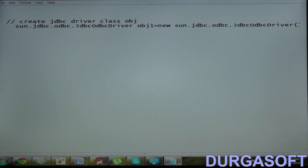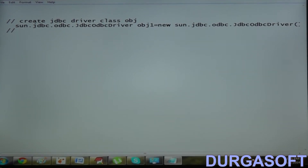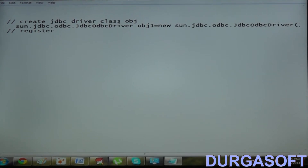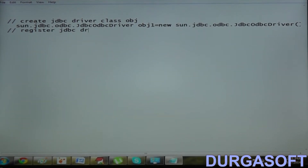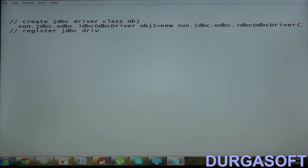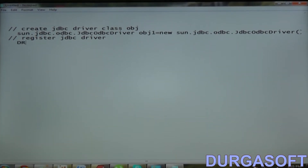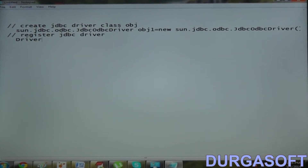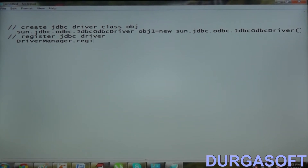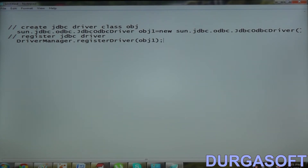Now to register this driver with Driver Manager Service, we have to call DriverManager.registerDriver method. So the statement to register the JDBC driver is: DriverManager.registerDriver(obj1). Like this we can register a JDBC driver with Driver Manager Service.